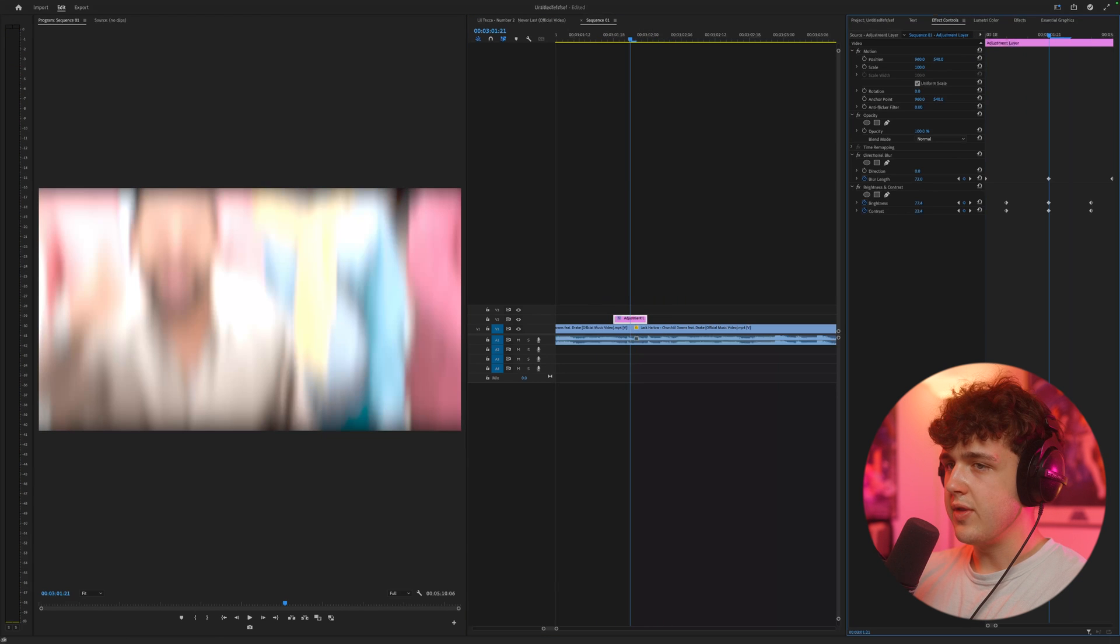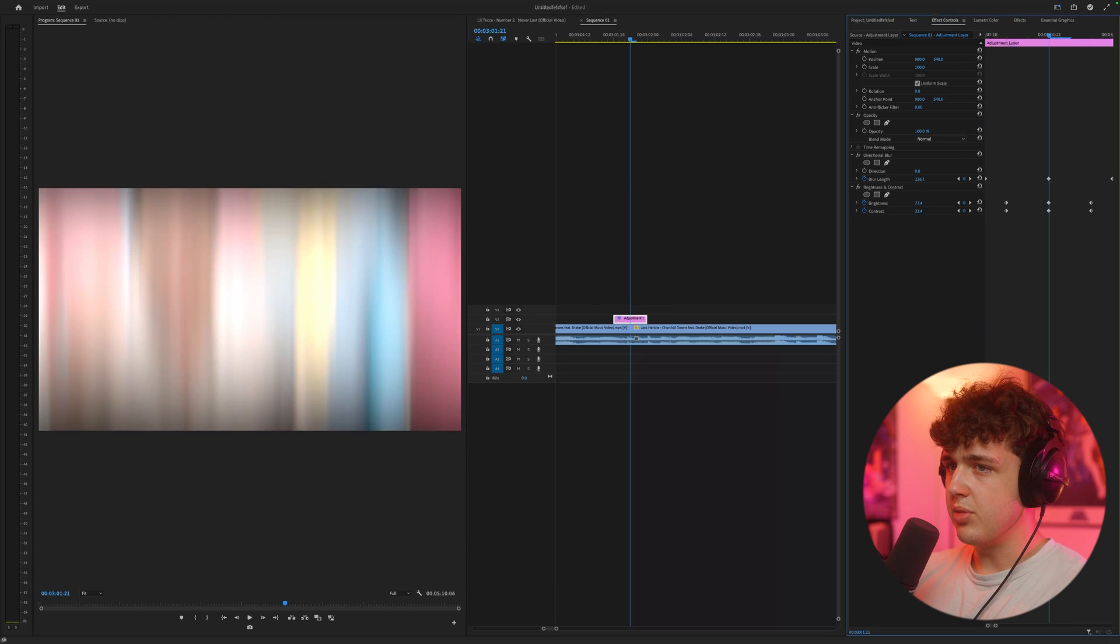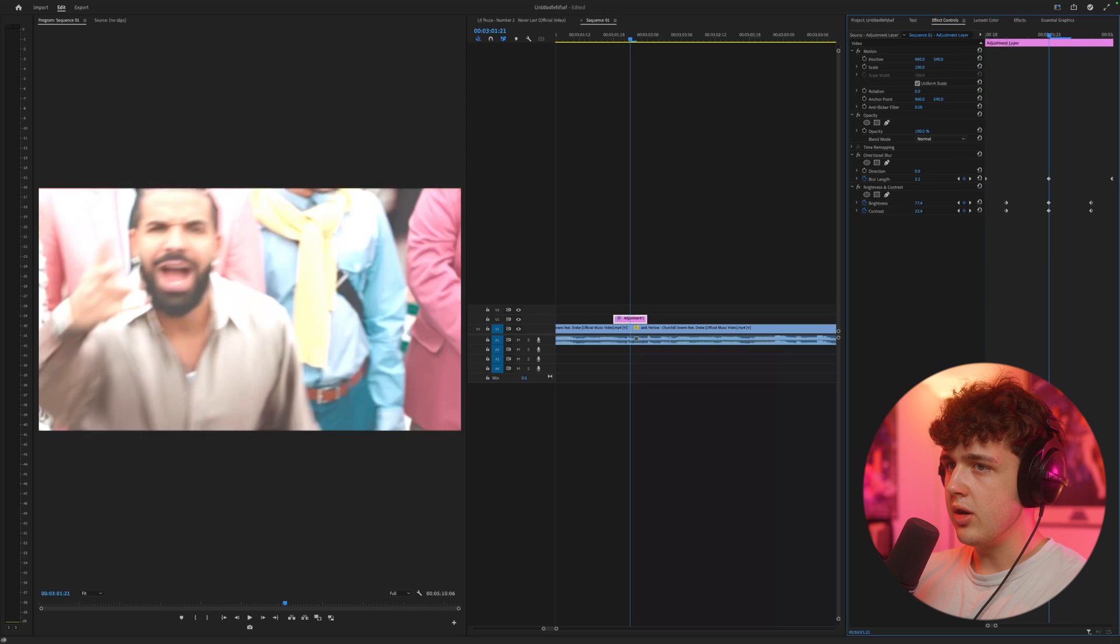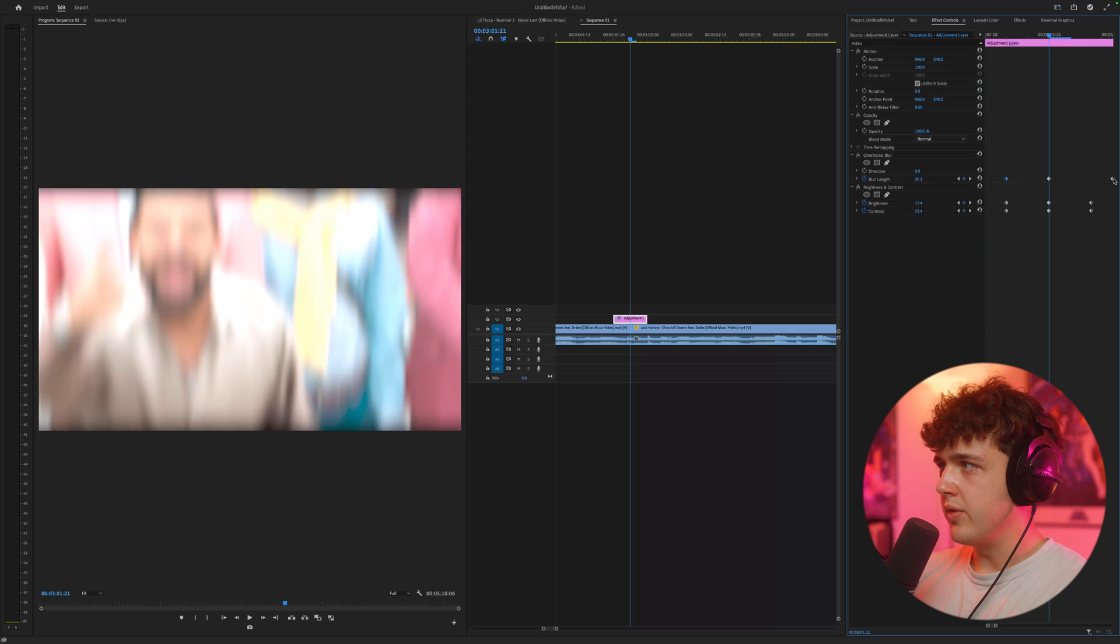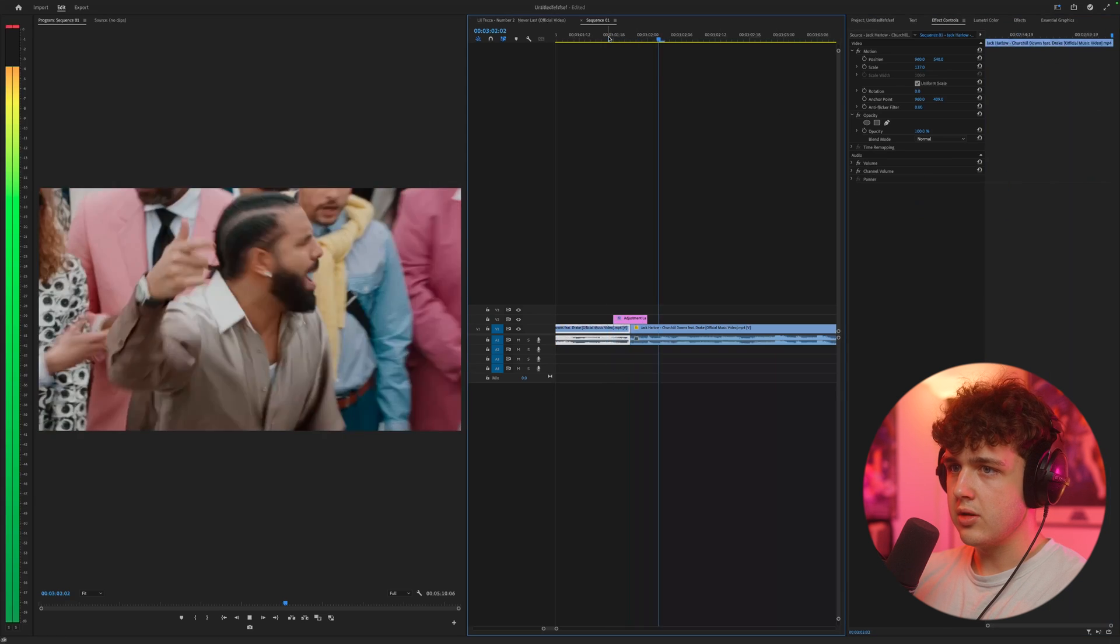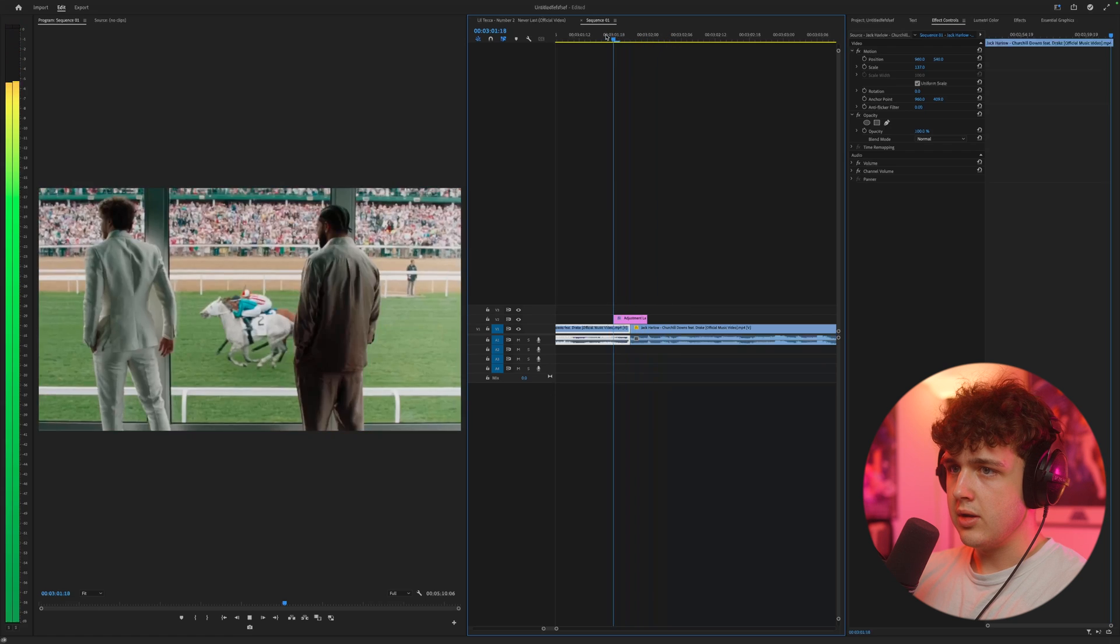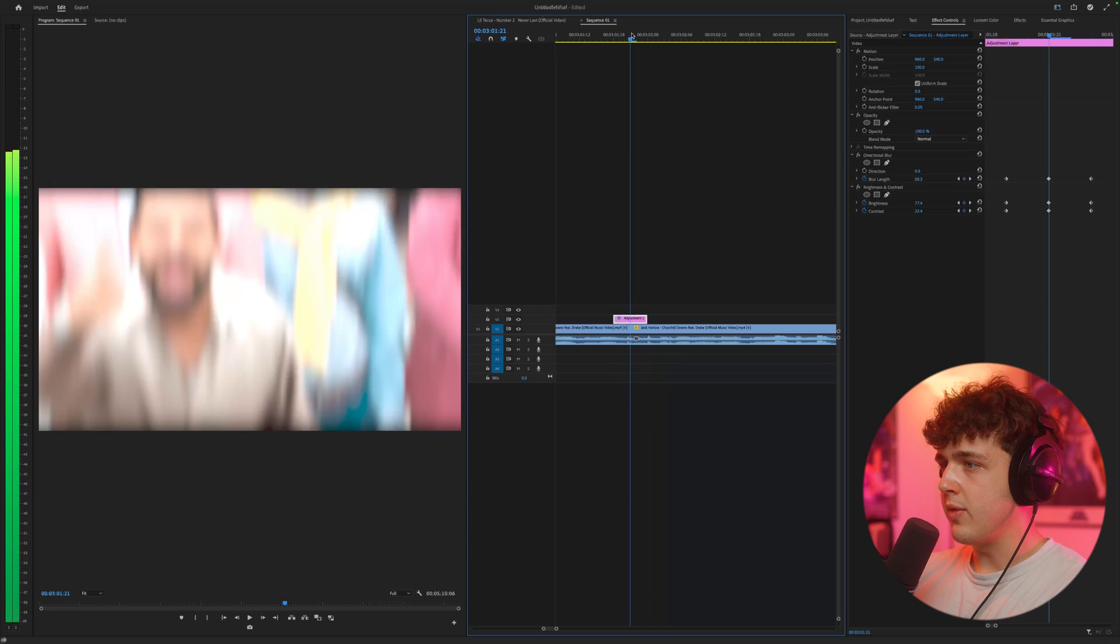Now you guys can tweak it to your own if you want to make this blur a lot longer, or if you want to make it a little bit shorter, or even if you want to move them to be a lot faster. It's totally up to you guys.